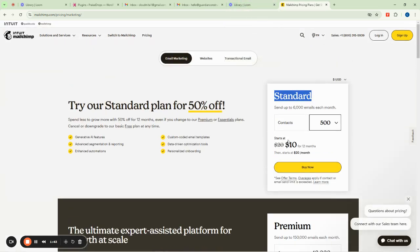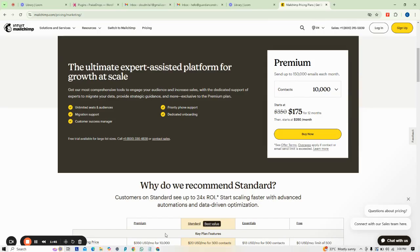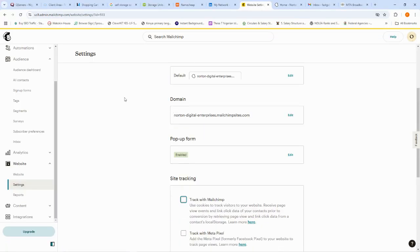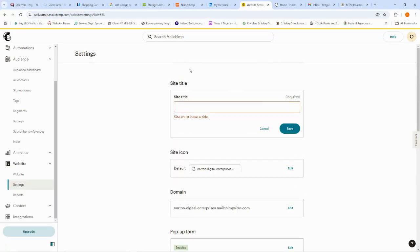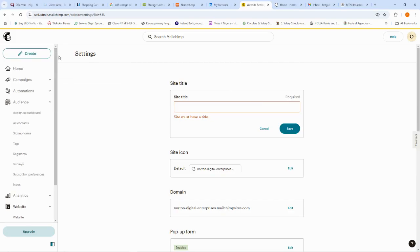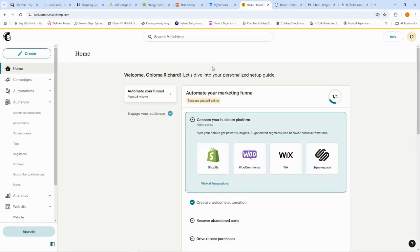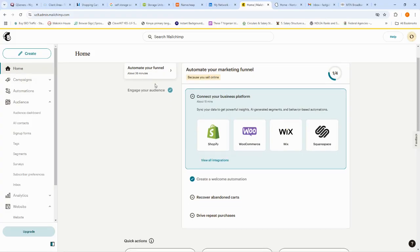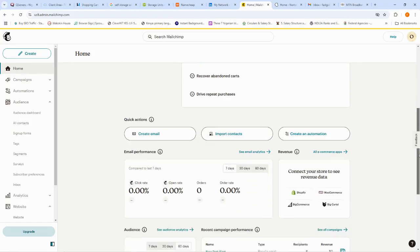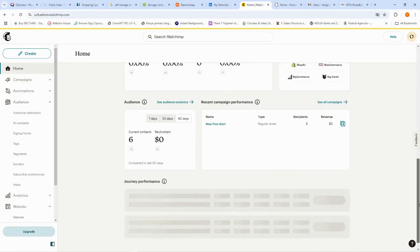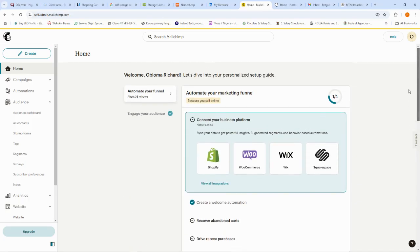I already have my account so I'm going to log in right away. This is my main account on MailChimp and this is my home page, where I can see everything happening on MailChimp. It allows me to see the kind of stuff I can connect with — for example, it says 'Connect your business platforms.'